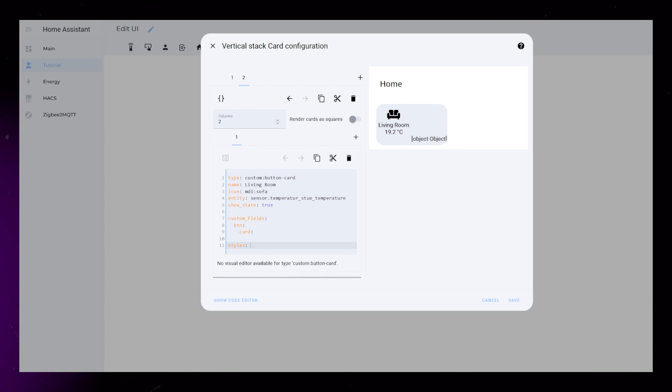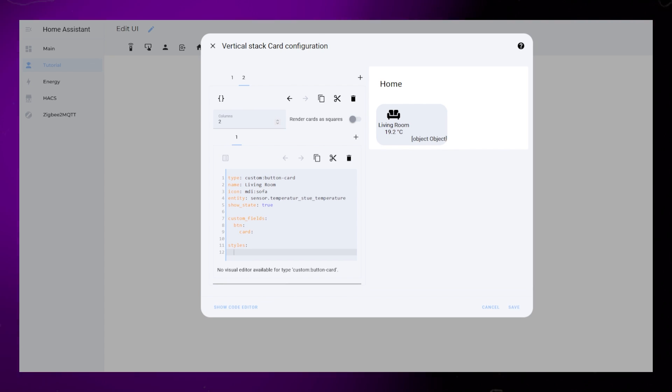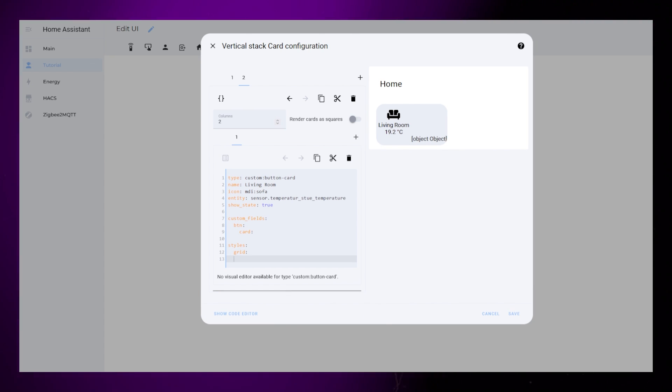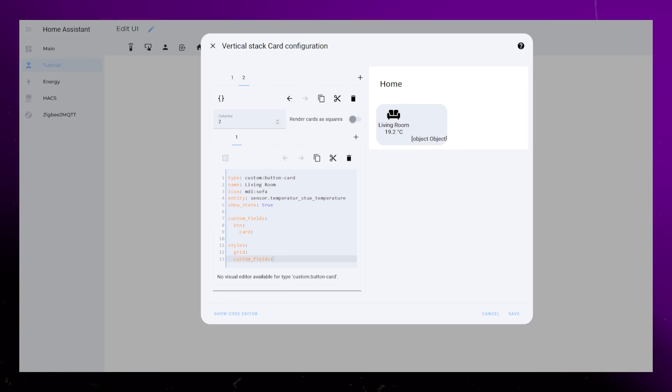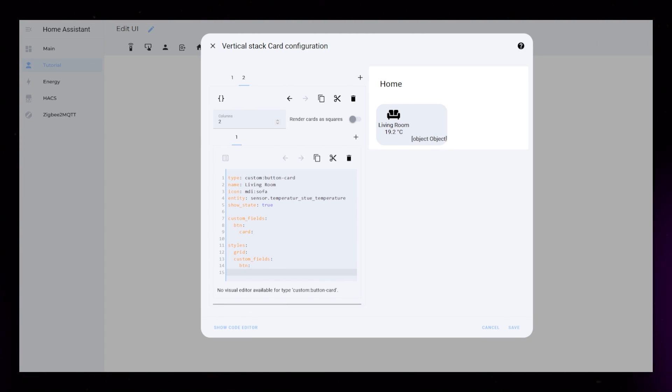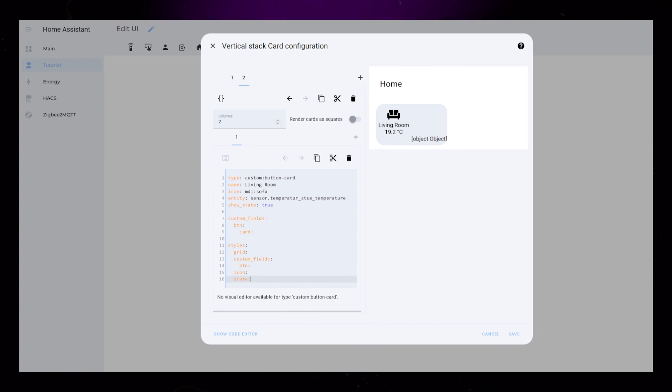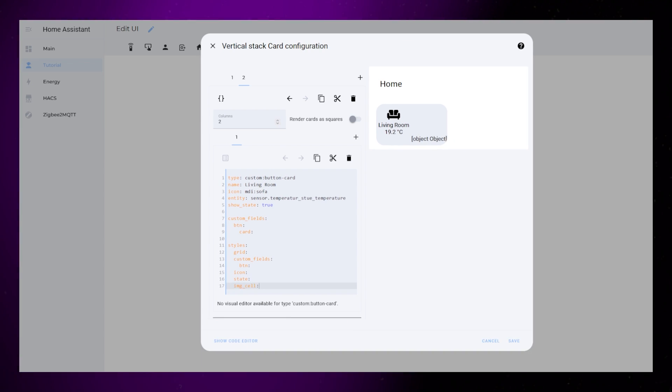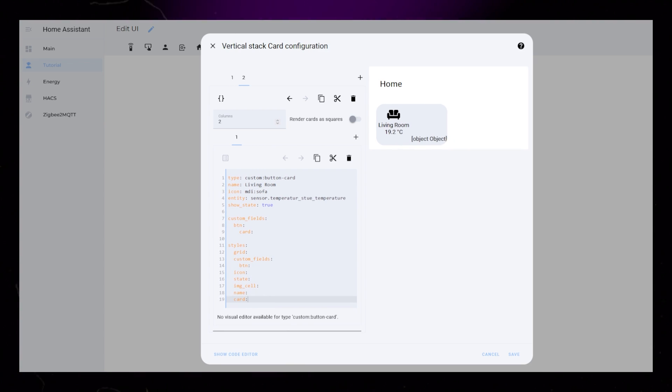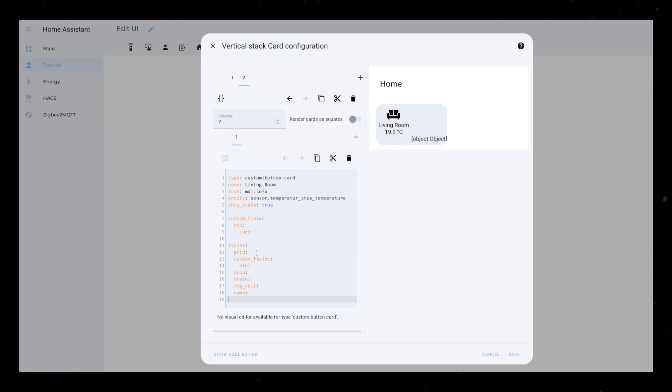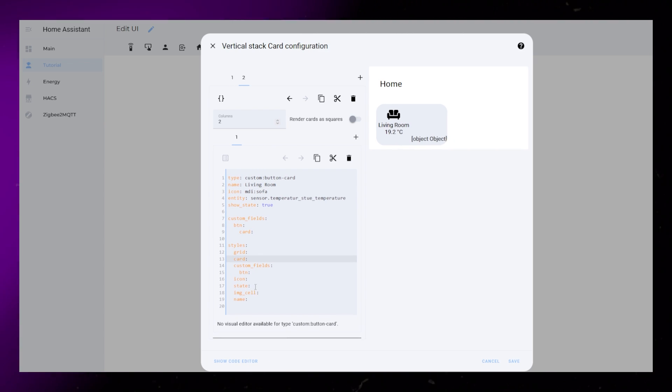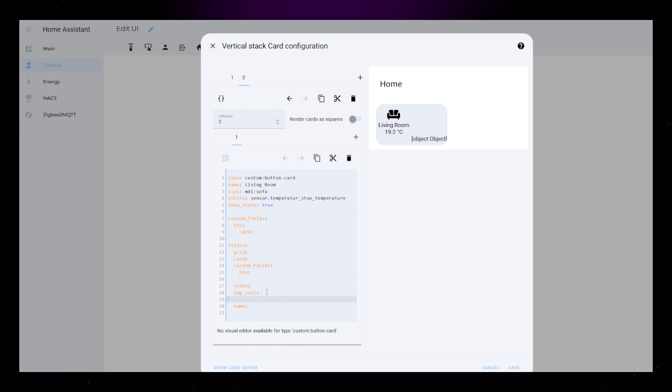Let's do some basic styling. I add styling for Grid, the Custom Field, the Icon, the State, the Name, and Card. Then I just reorganize them a bit.